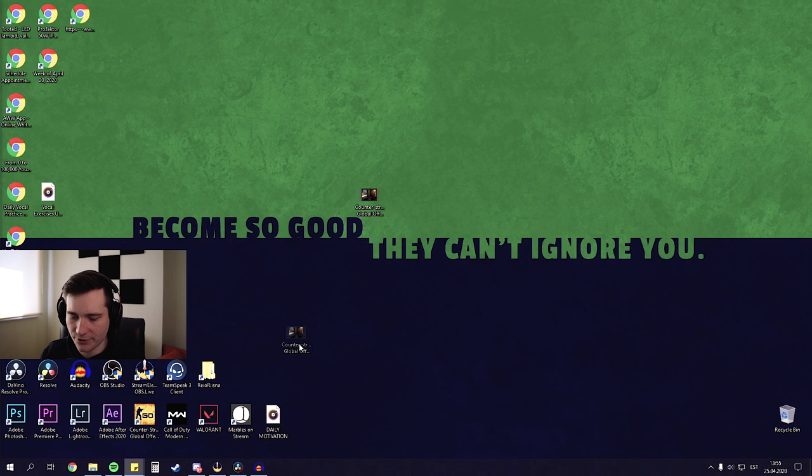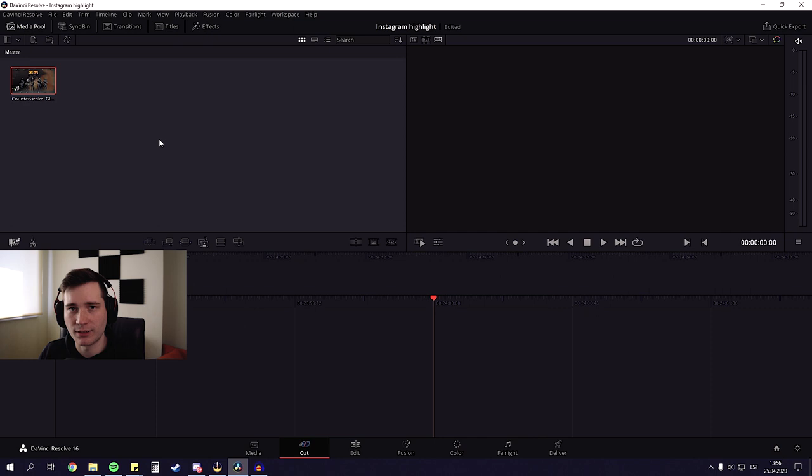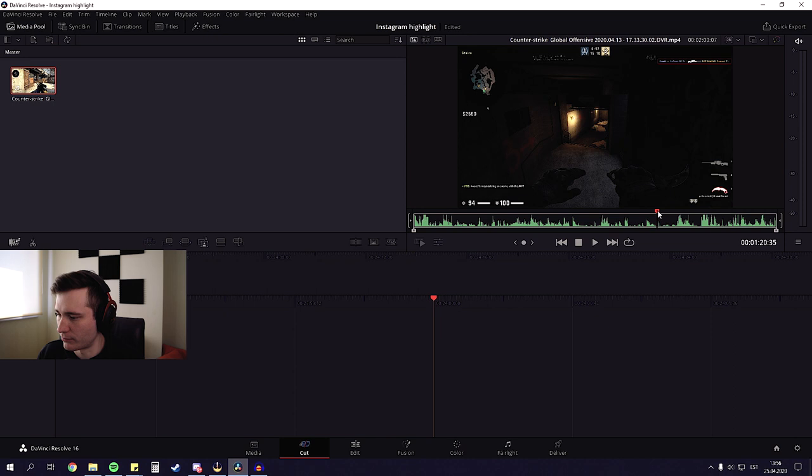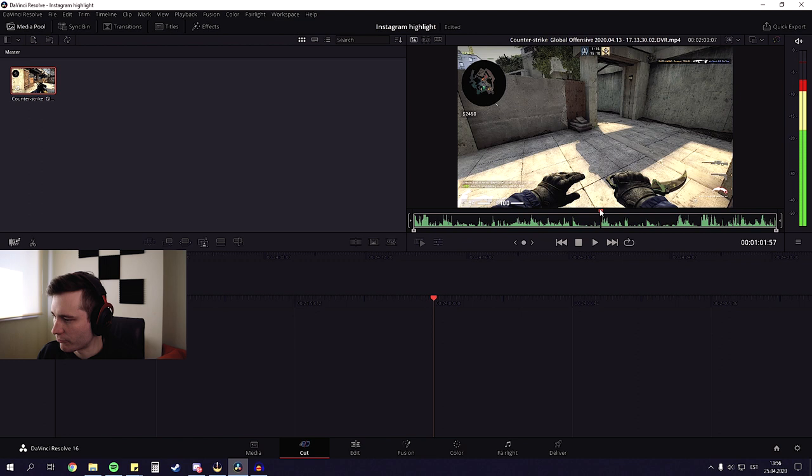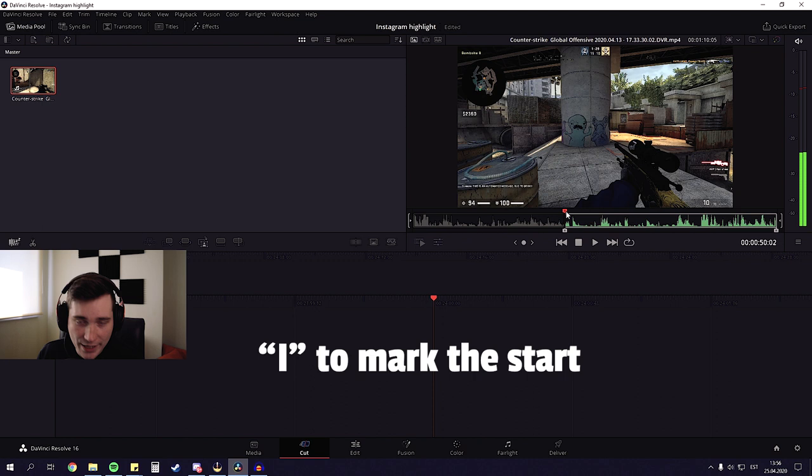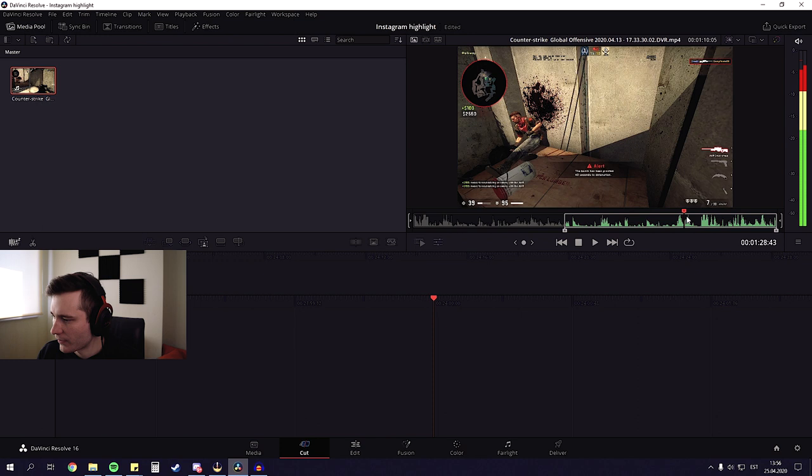Alright, so let's drag this clip into the media pool. And for Instagram videos, we need to have clips that are maximum one minute long. So what we're gonna do now here is we're gonna cut this video down just a little bit. So I'm gonna go and look for the start of the clip, which is right about before my first kill here. Right about here. And I'm gonna press I on the keyboard so I can mark this start. And then I'm gonna do the same on the end of the clip. And I'm gonna press O on the keyboard.